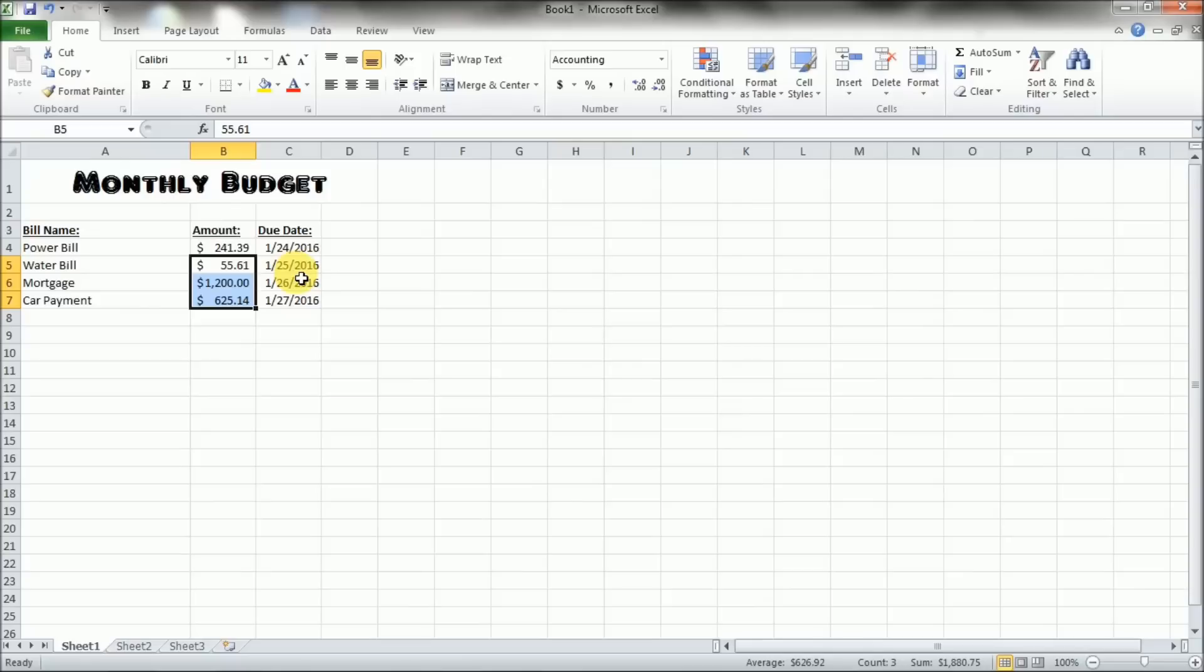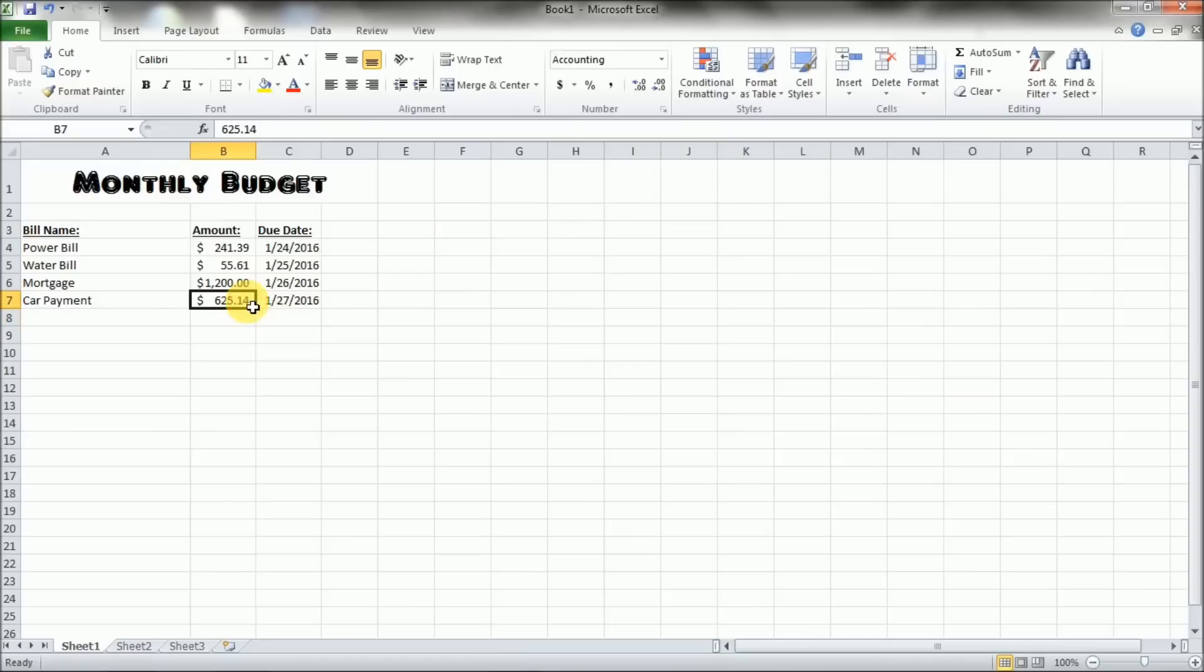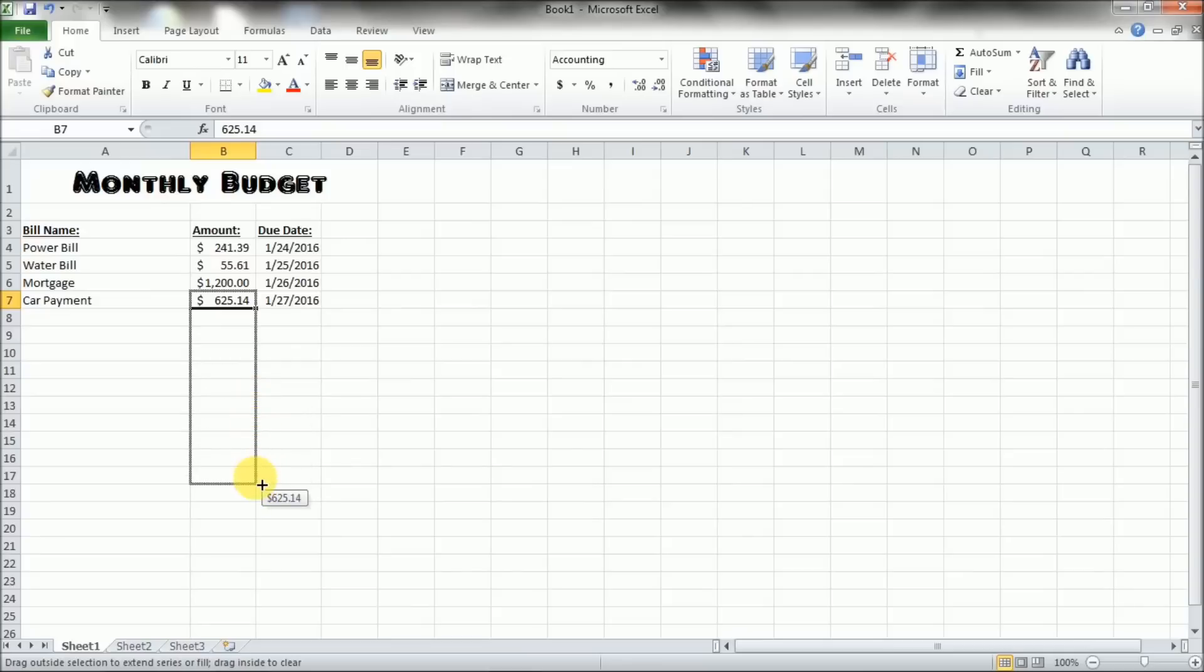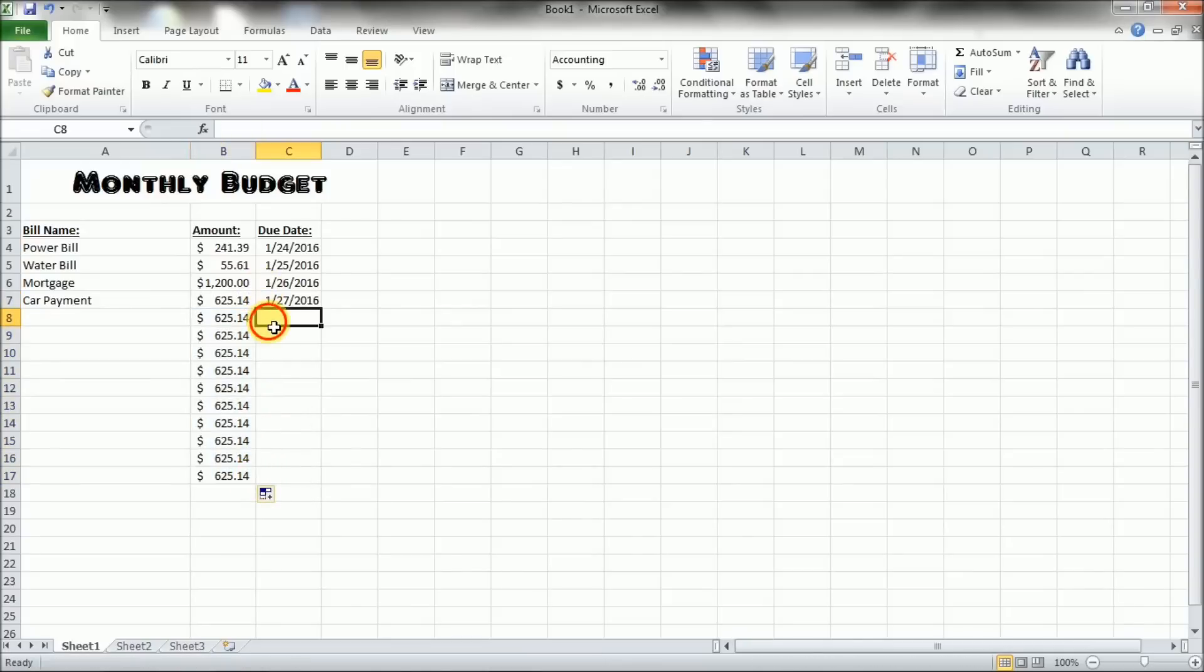And if we wanted to duplicate or continue on and repeat, you can actually put your mouse over, after you select a cell, you can put your mouse over the bottom right corner of the cell, and it'll turn into a little crosshairs, and you can click and drag. If you've only selected one cell, what it does is it just duplicates that same number in the same format all the way down.